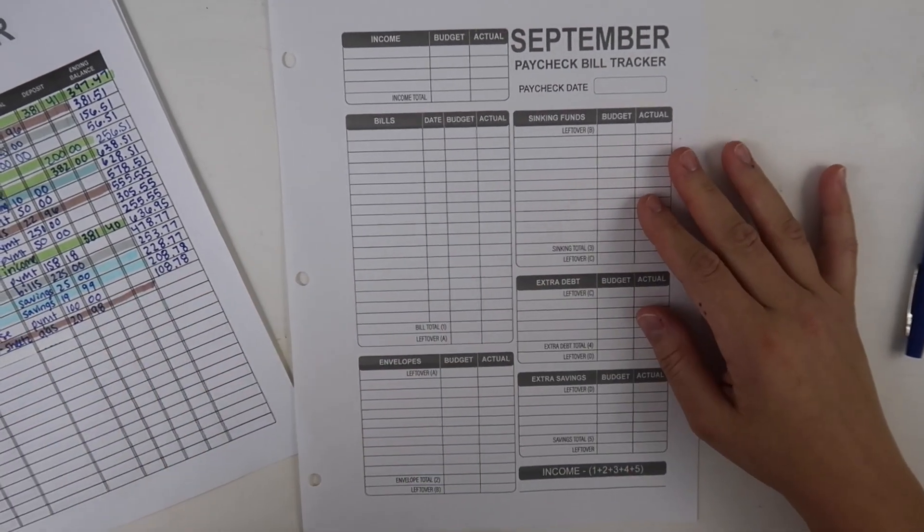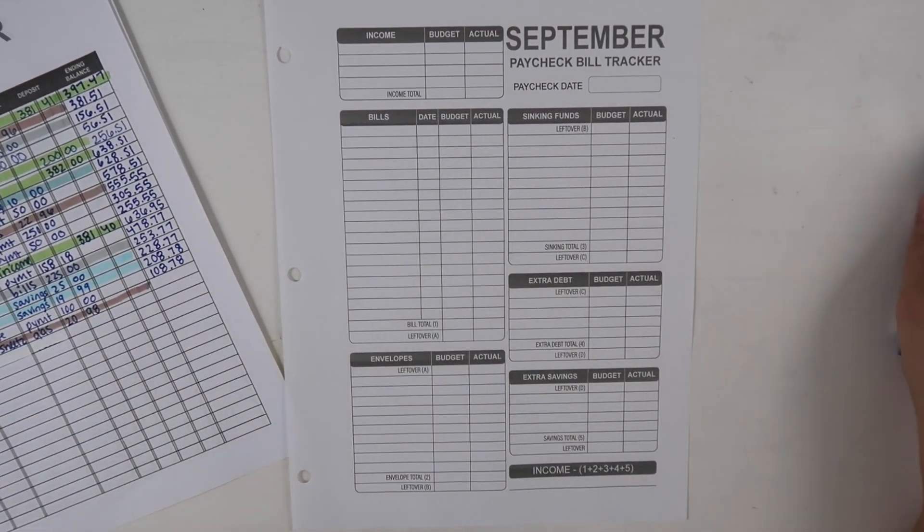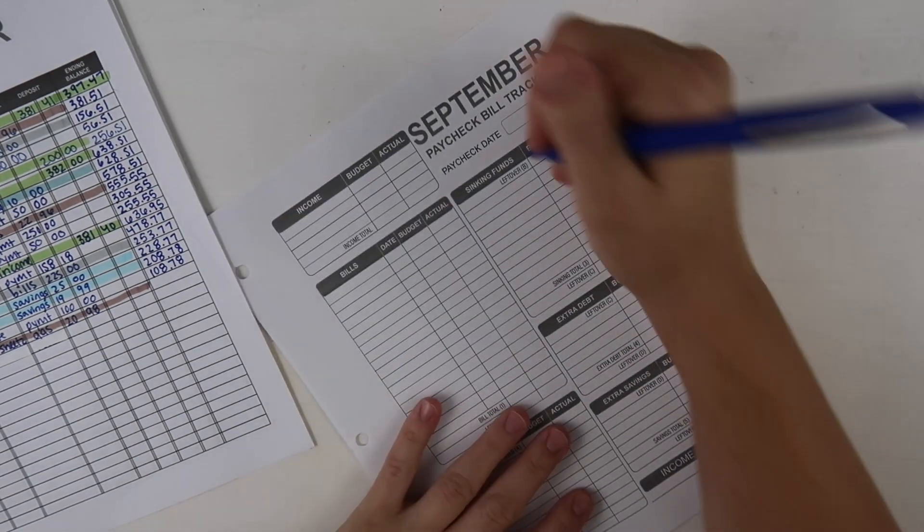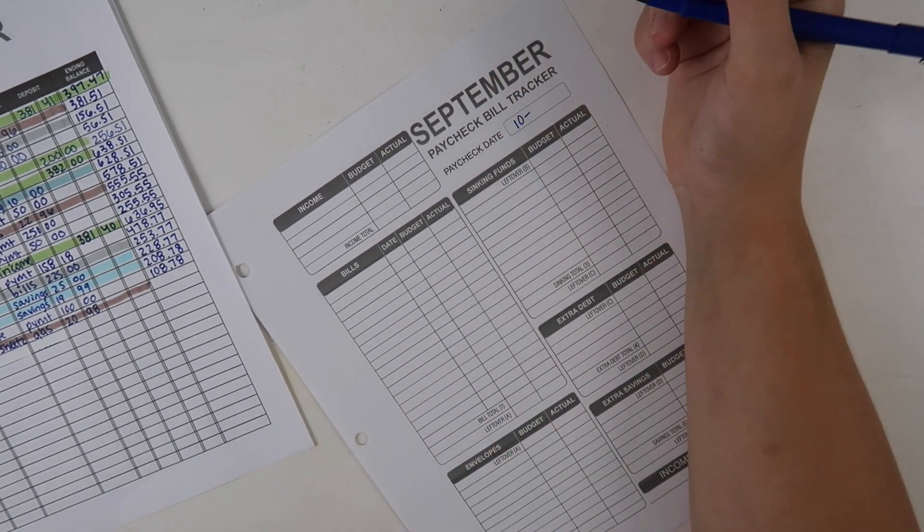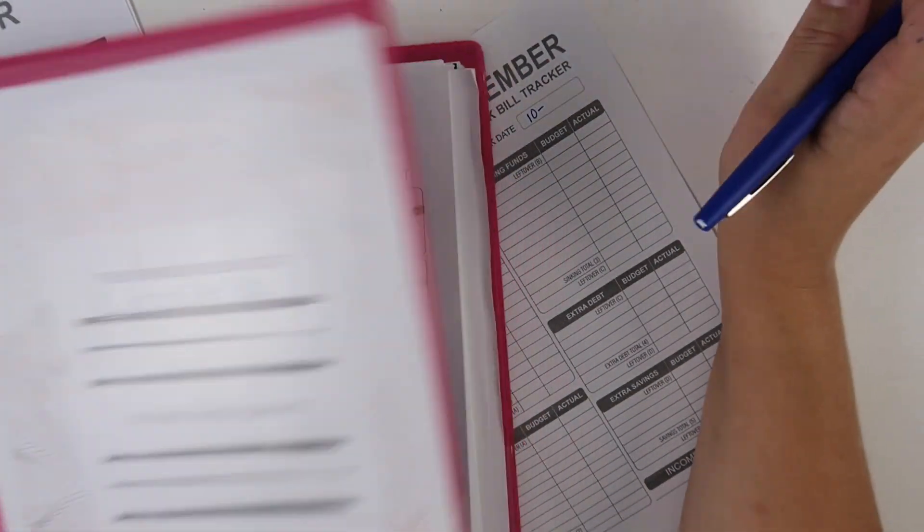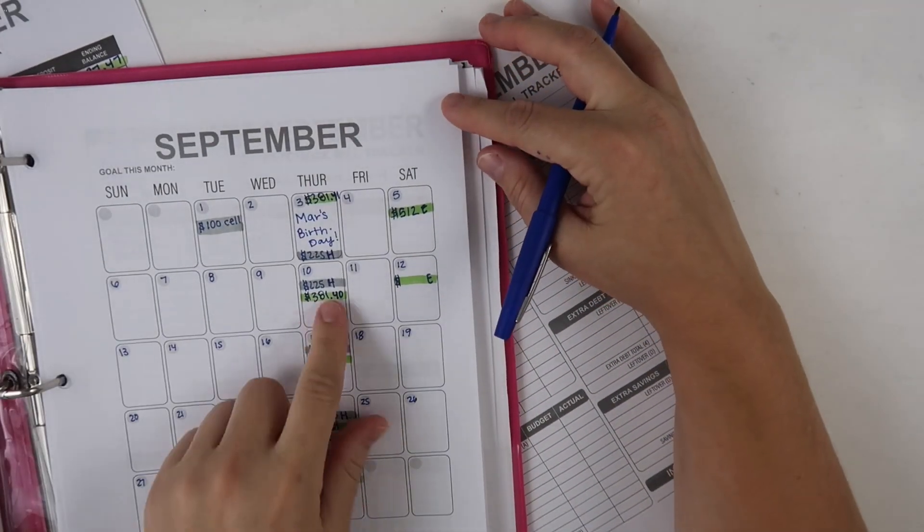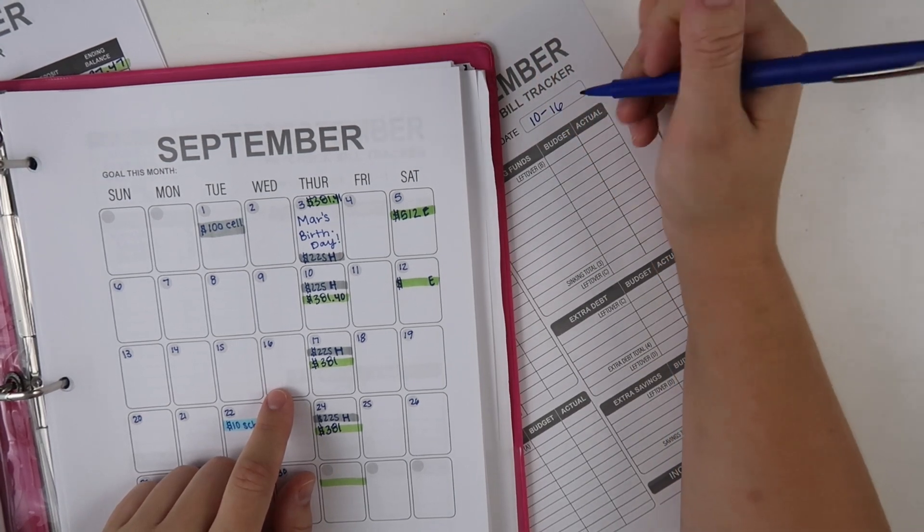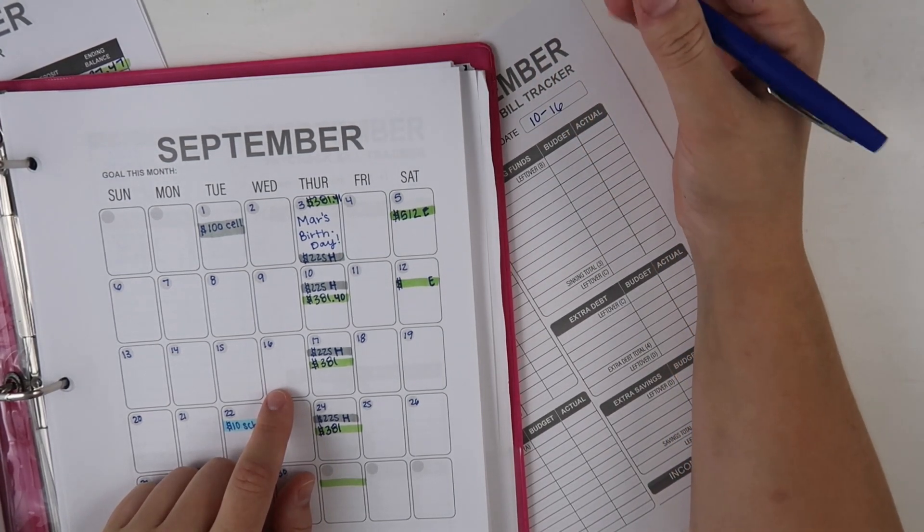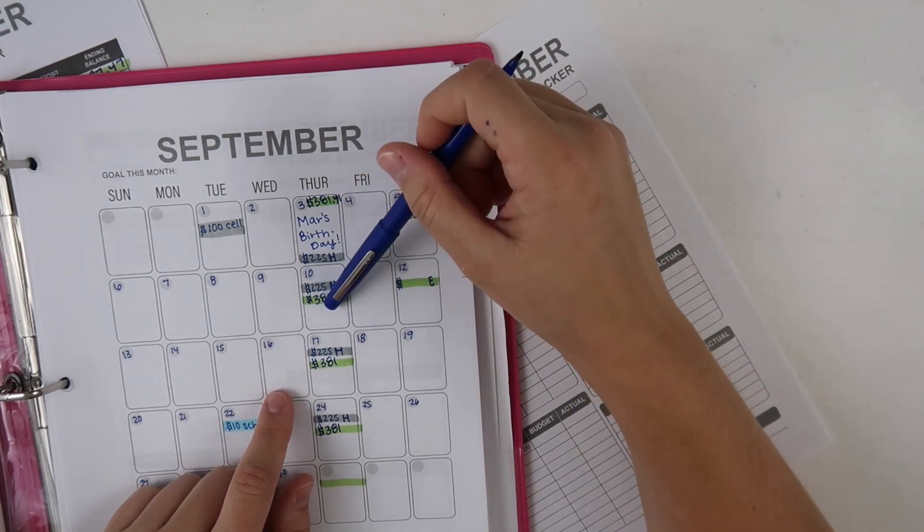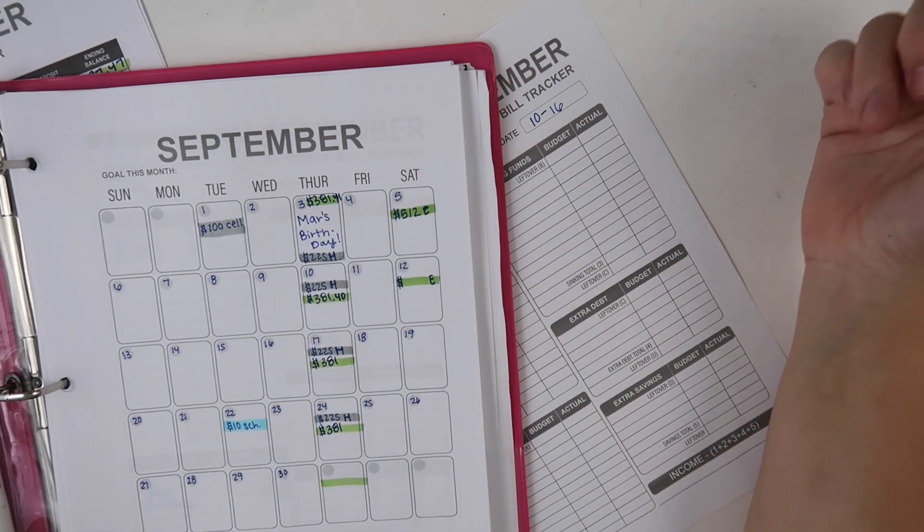Hi guys, welcome back to my channel. This week I am back with another budget with me video and it is going to be the 10th through the 16th. The main goals I have this week are just the house bills.